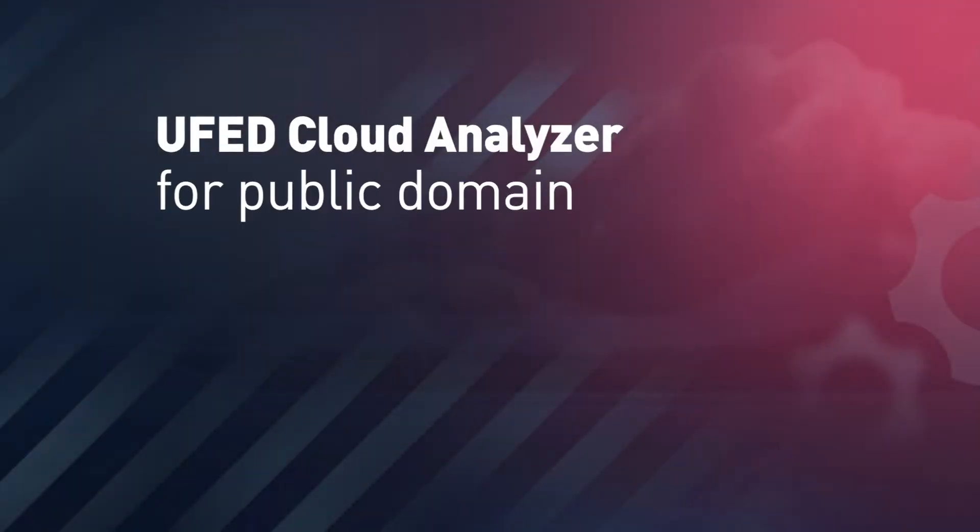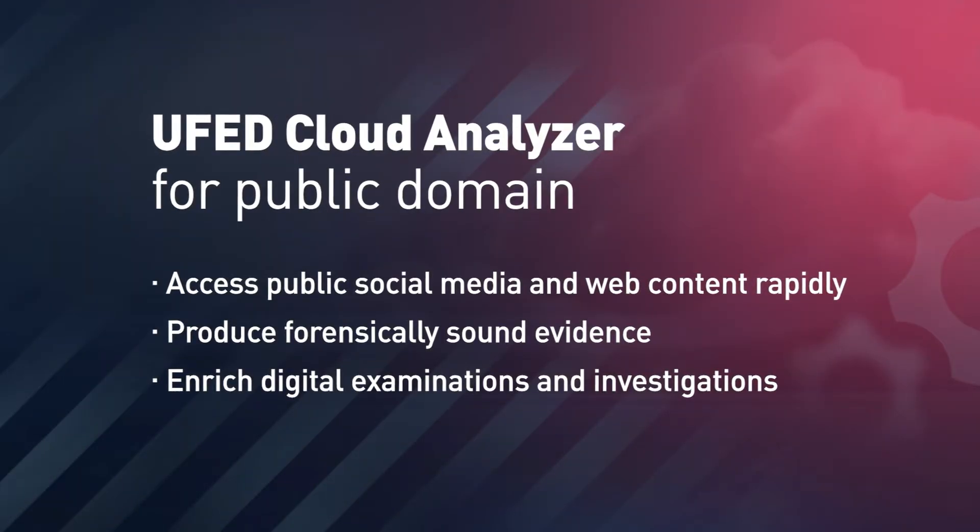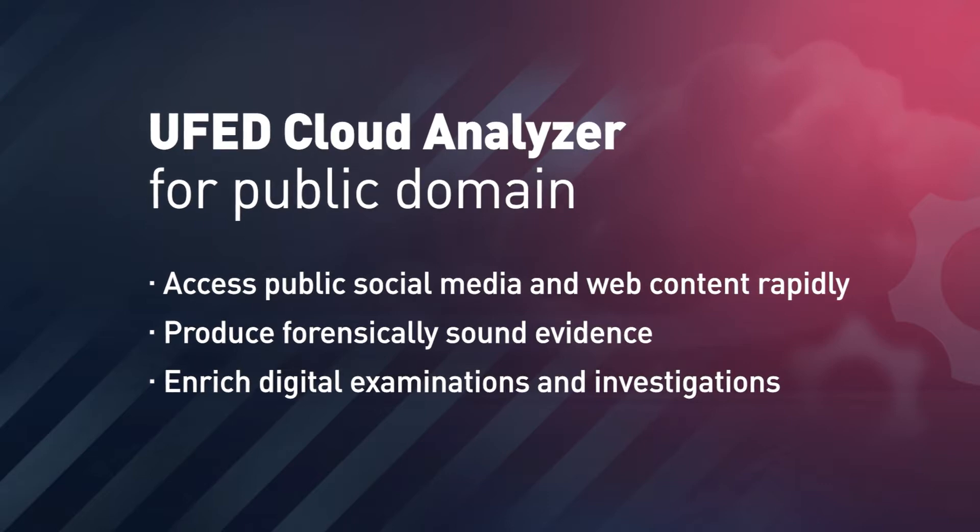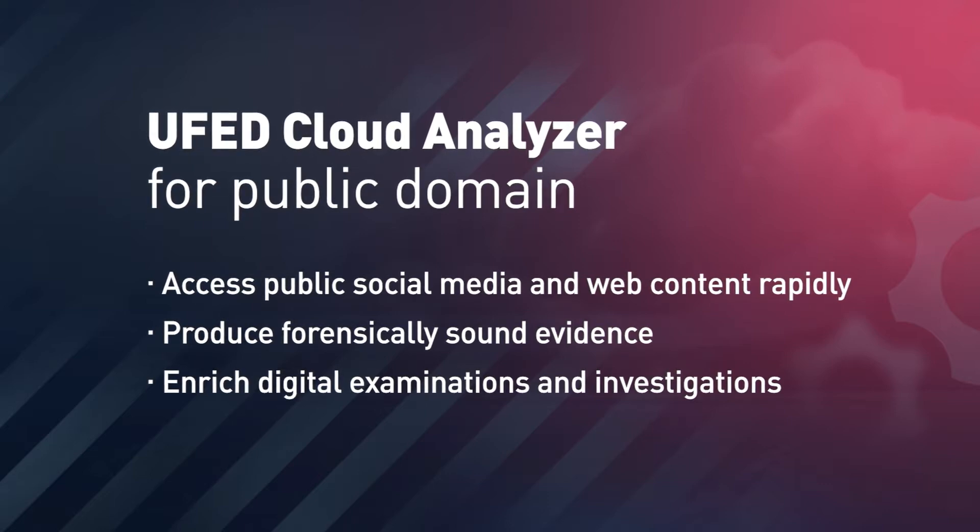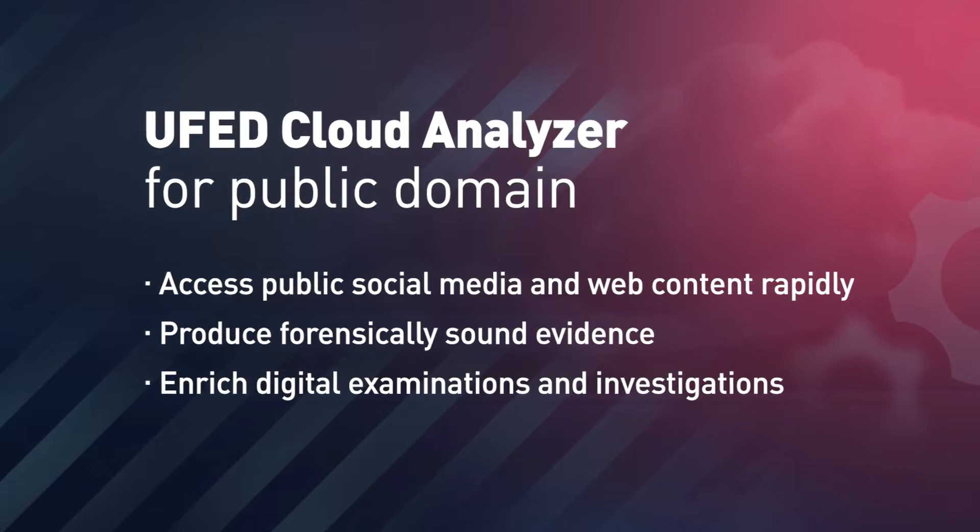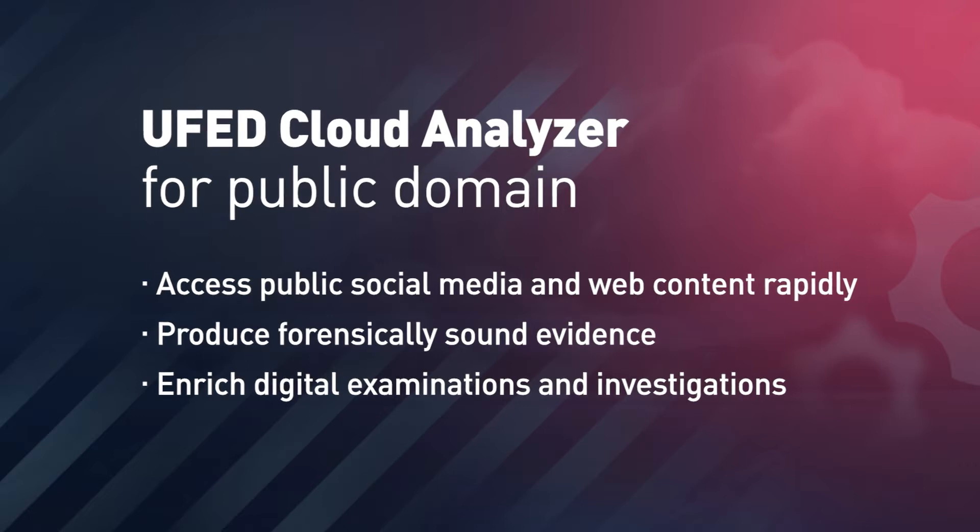Enrich digital examinations and improve investigative outcomes with rapid, forensic access to social media and web content with UFED Cloud Analyzer for Public Domain.